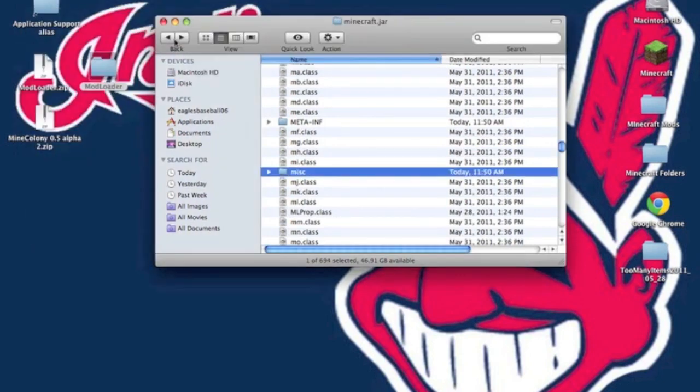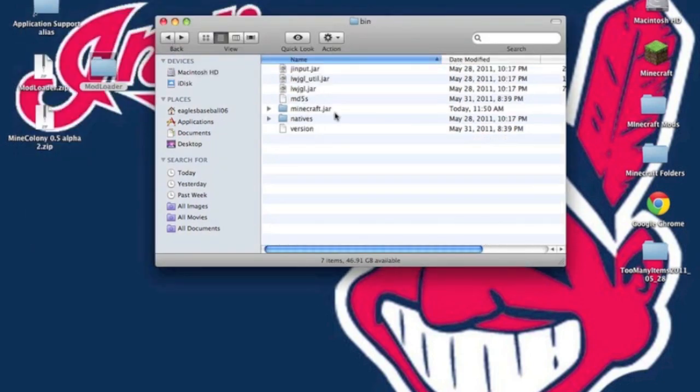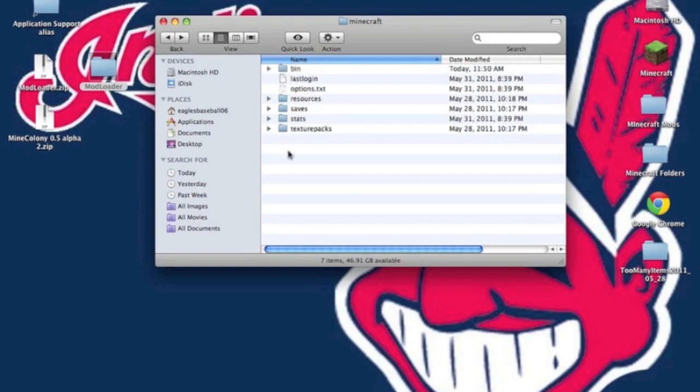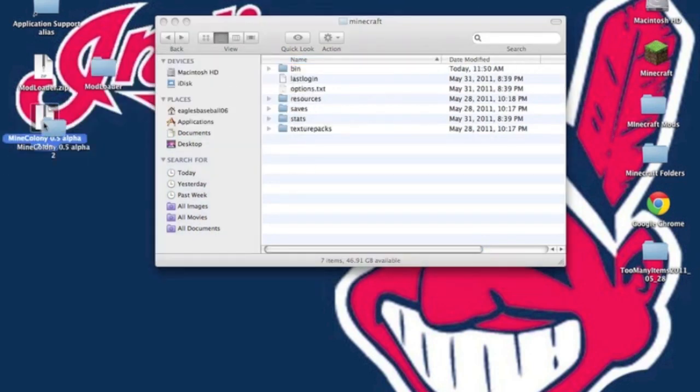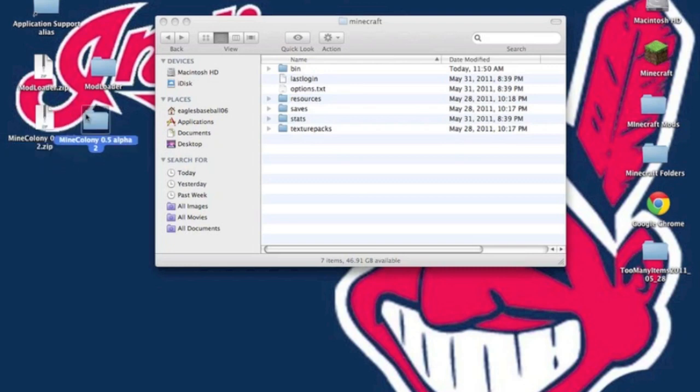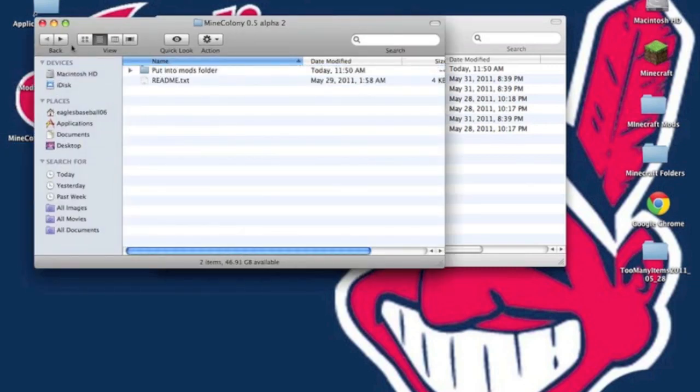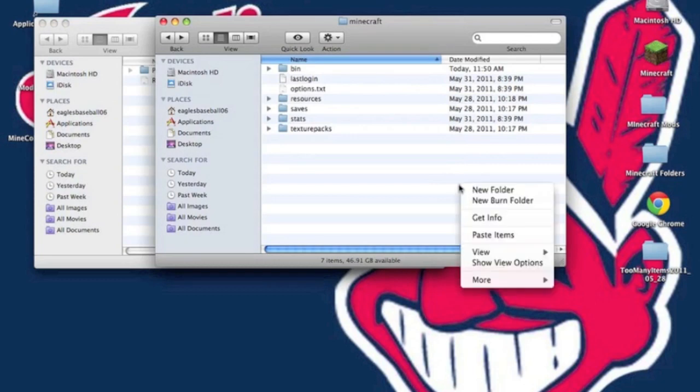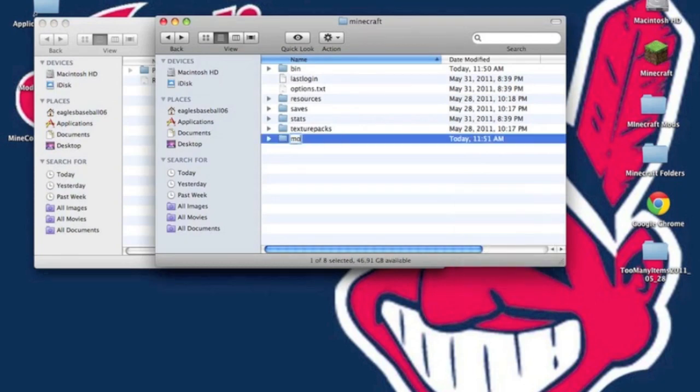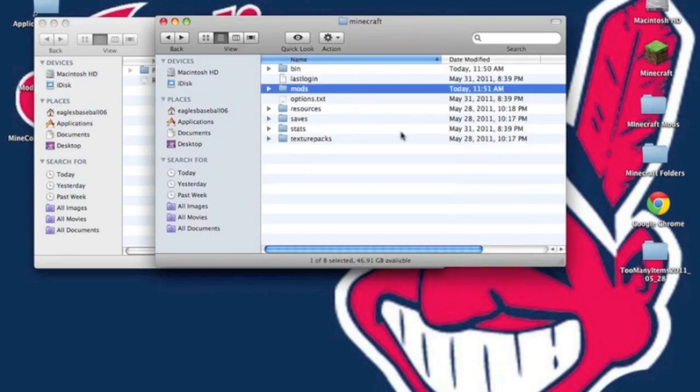Now, you want to back out of this. And you want to back out, and now you want to go into Unzip Mine Colony. You want to open that up, and you'll see a Put Into Mods folder. So, what you're going to need to do, if you don't have one already, you can create a new folder named Mods.